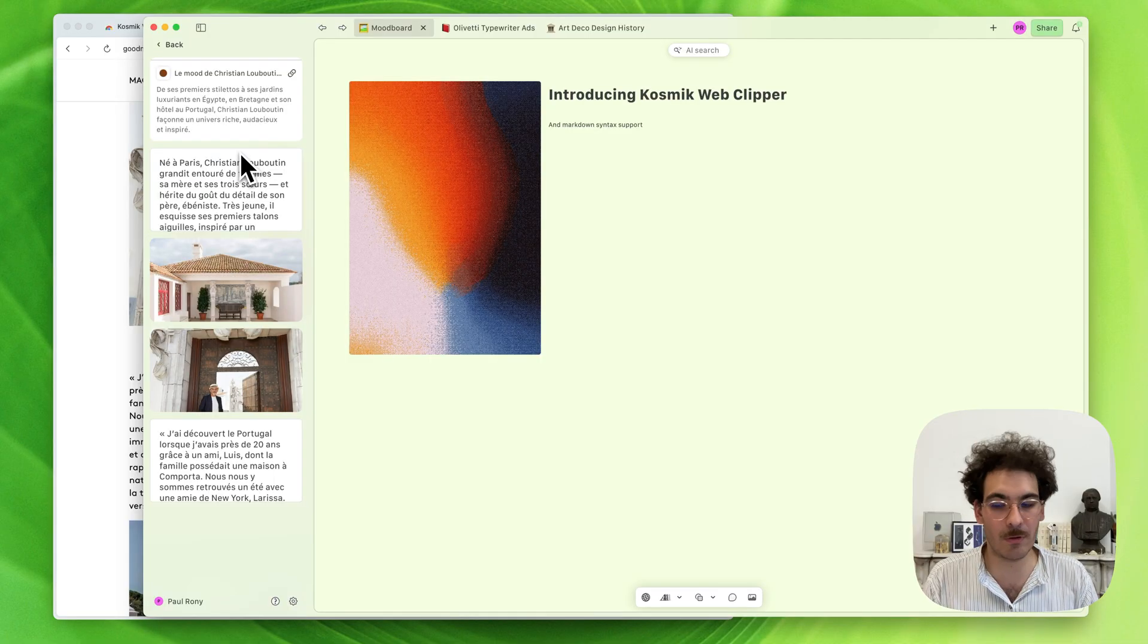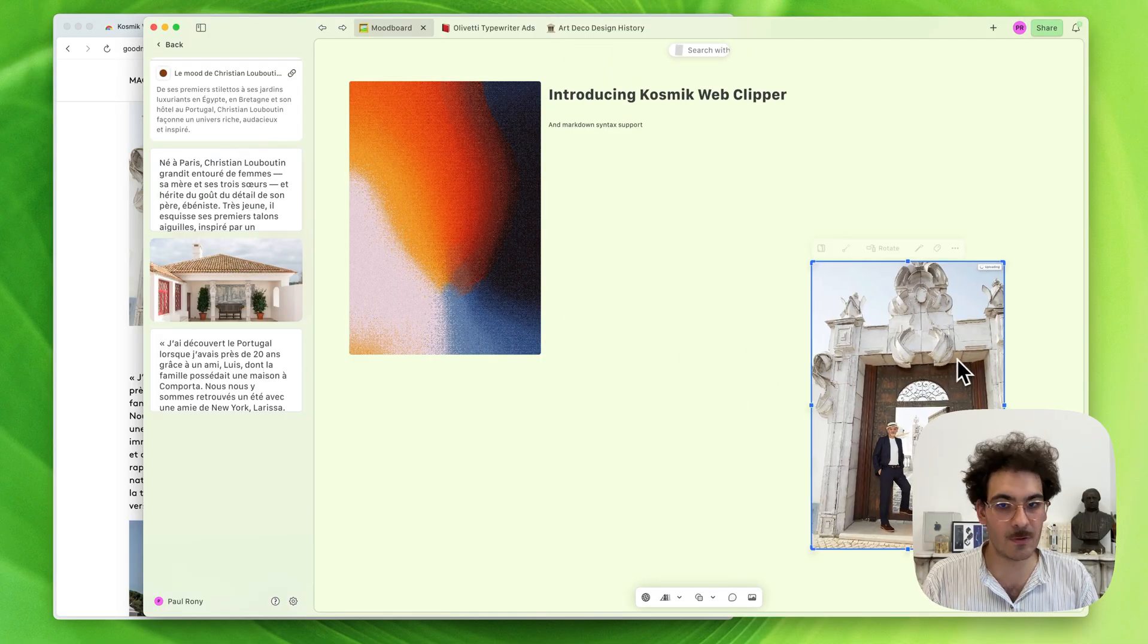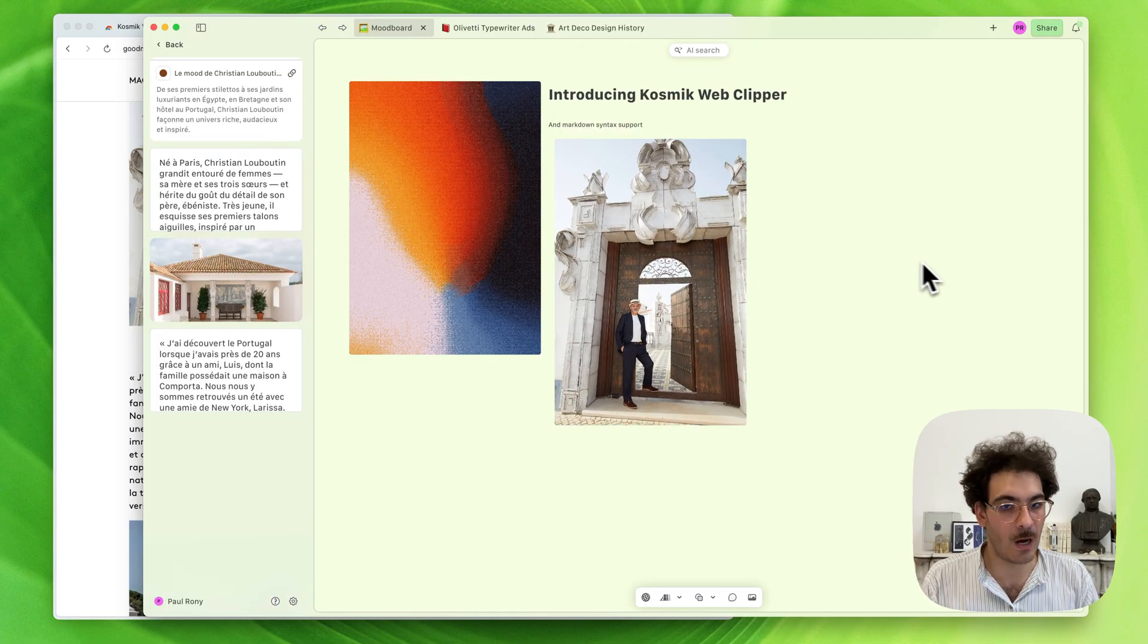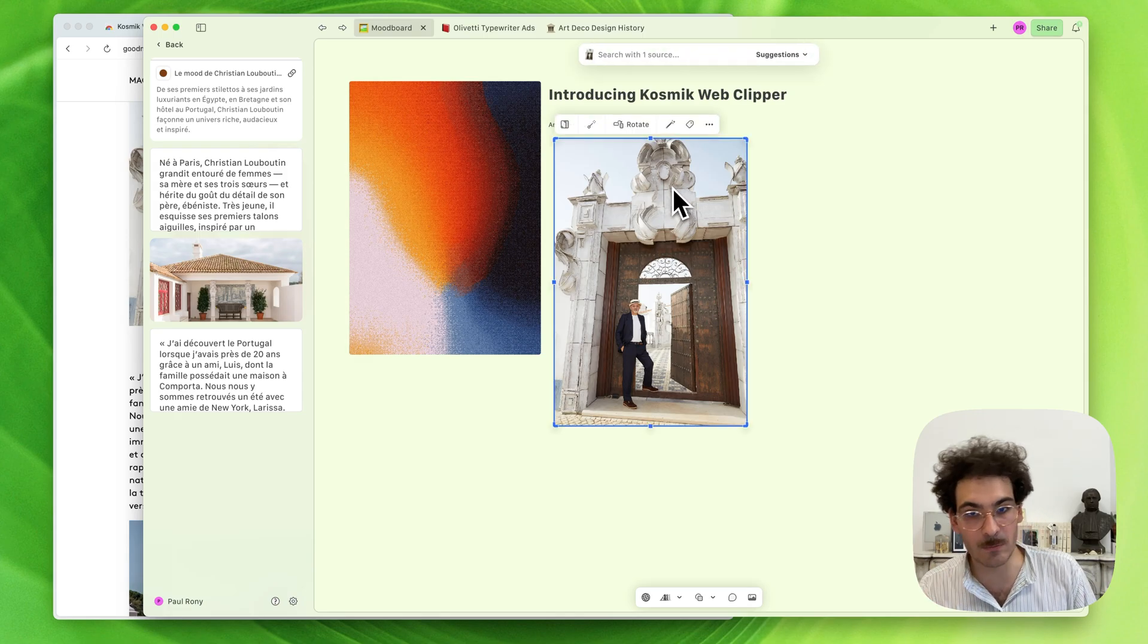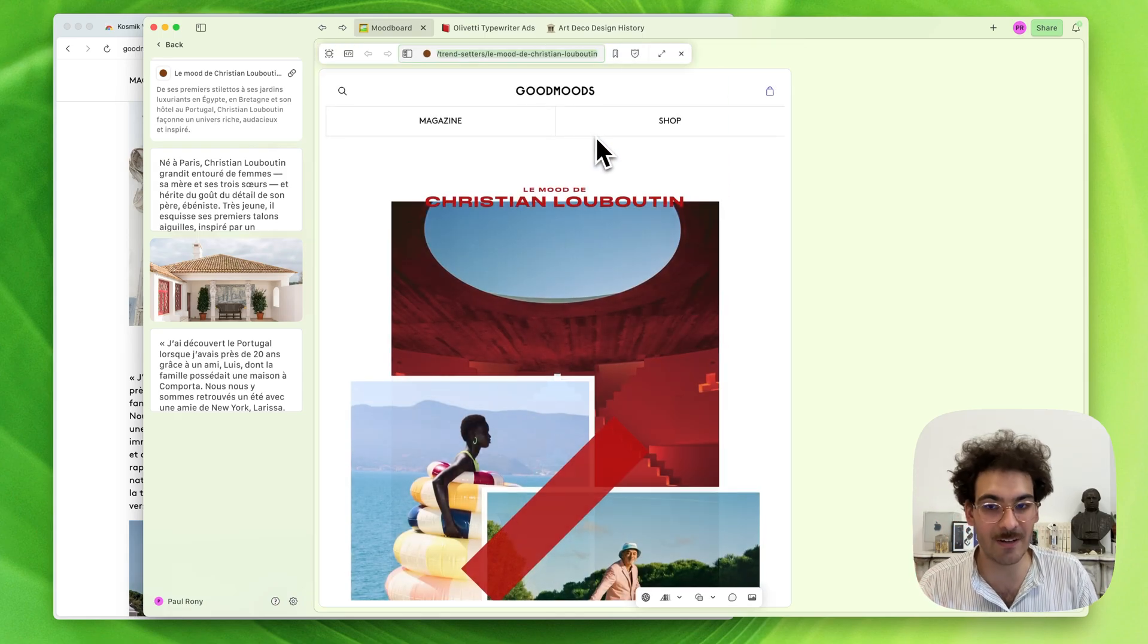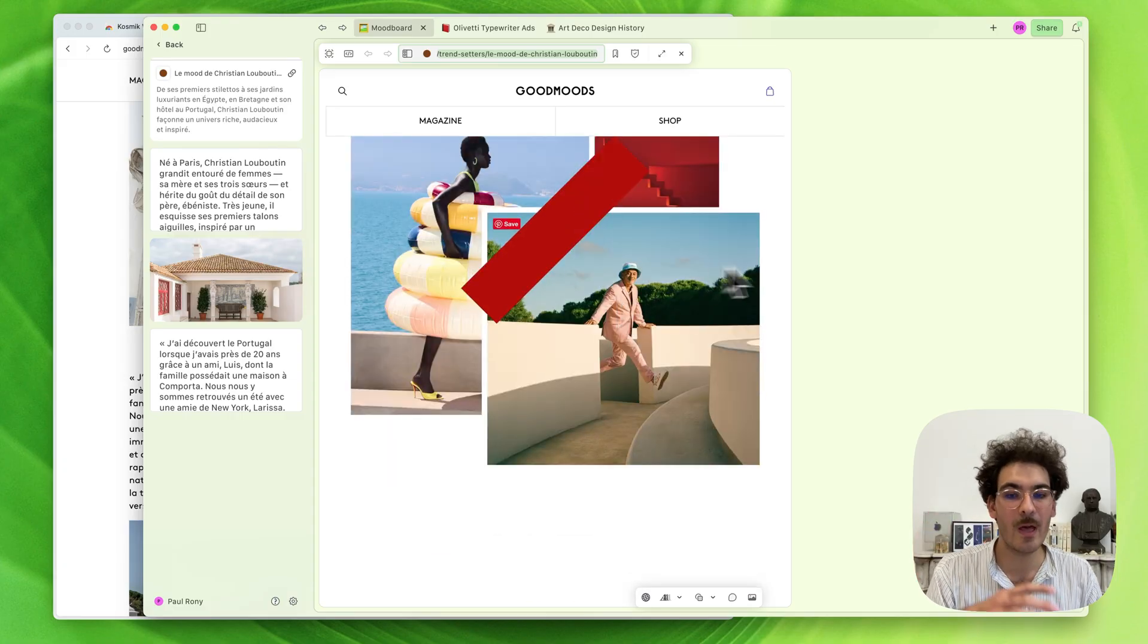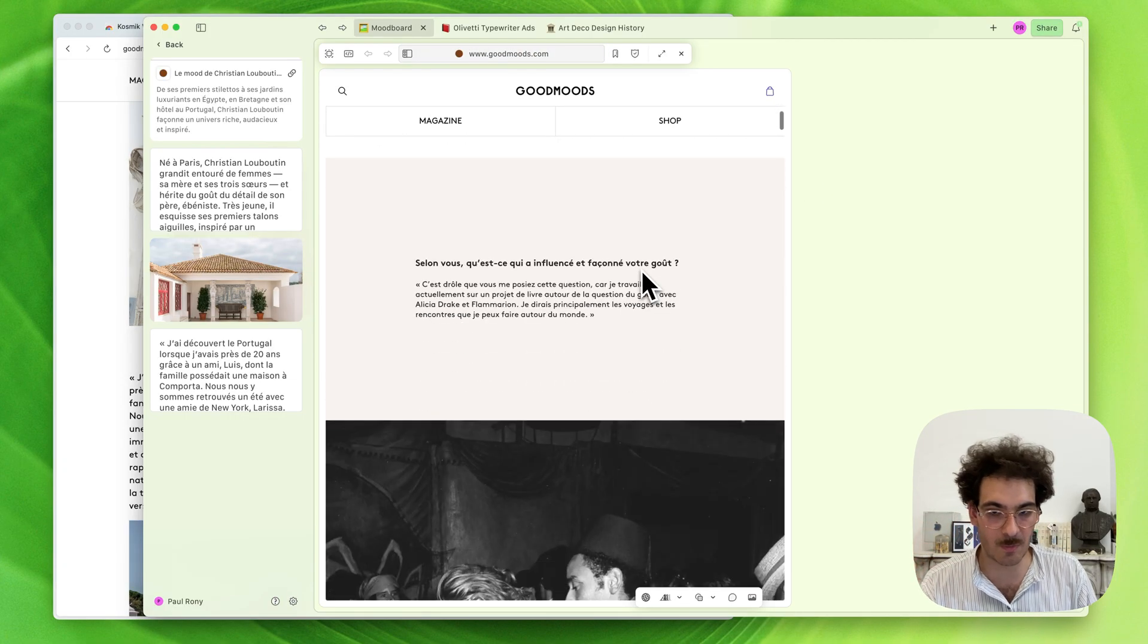If I want to add one to my current canvas, I can just drag and drop it, and it will be added to my Cosmic canvas. If I want to check out the source, I can click here and it will open in the web browser if I'm using our app, or restore the tab if I'm using the browser.